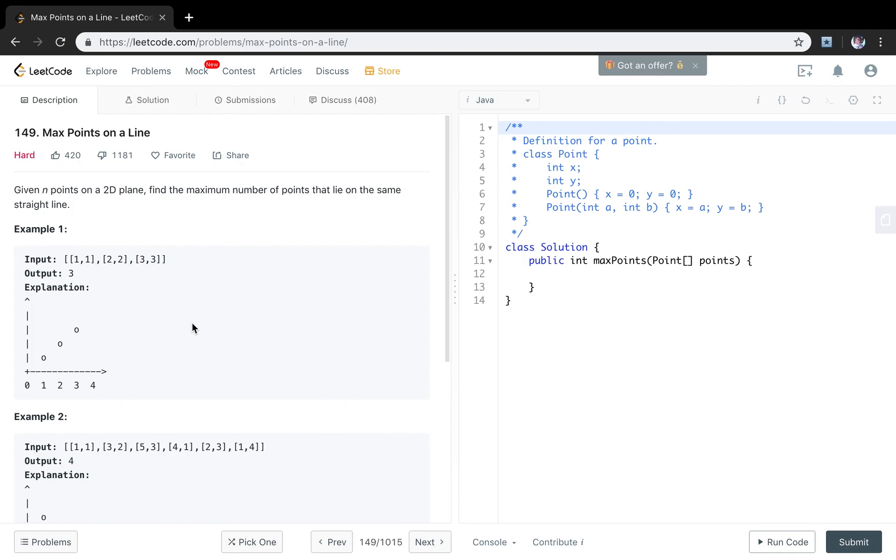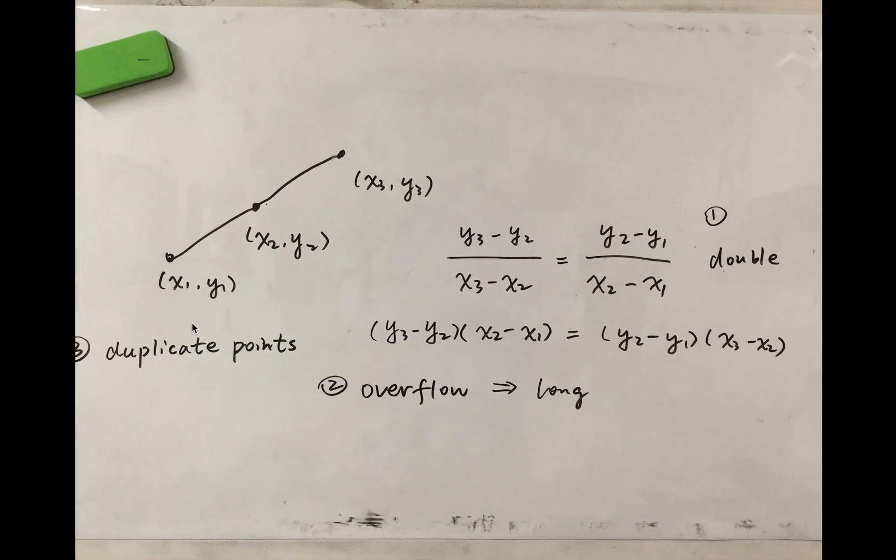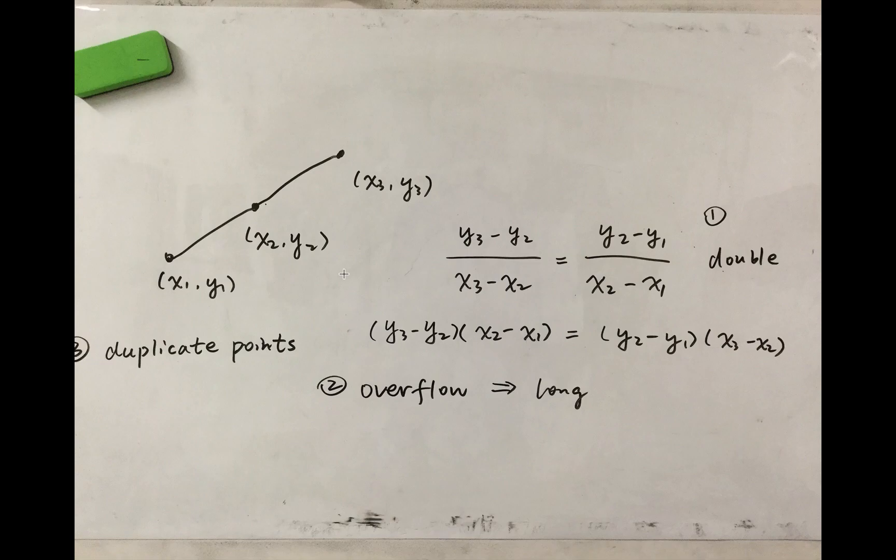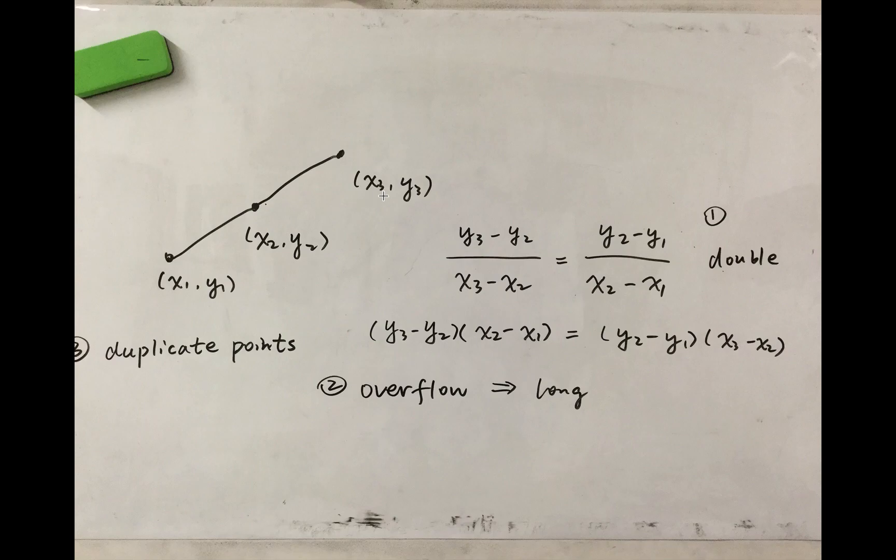I believe you already learned some mathematics in high school that checking if any 3 points are collinear is to calculate their slope. So in this case, we will use y3 minus y2 divided by x3 minus x2. Check if it is equal to y2 minus y1 divided by x2 minus x1.